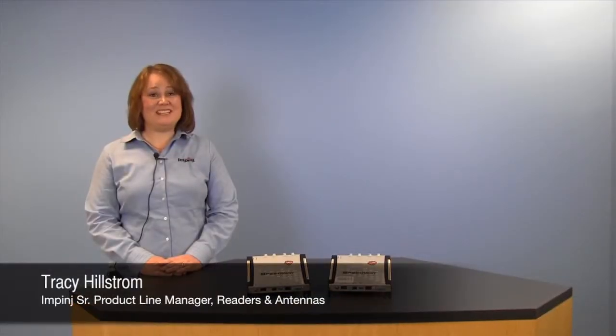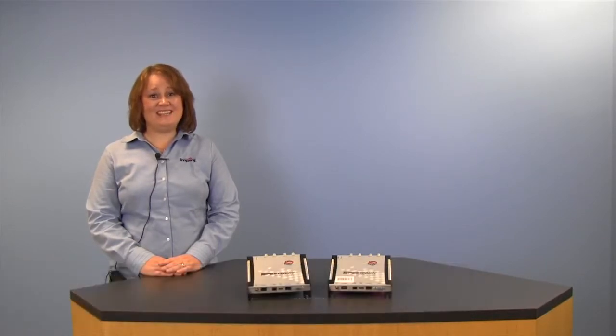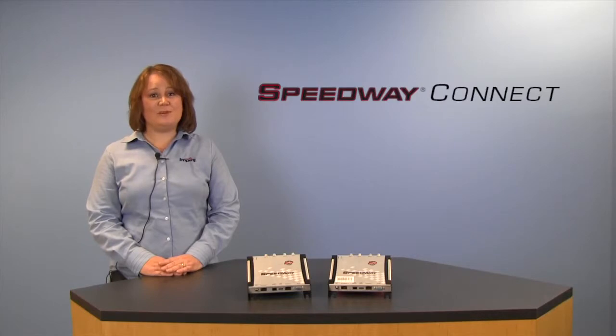Hi, I'm Tracy Hillstrom, Senior Product Line Manager for Readers and Antennas at Impinj. Today, I'm going to introduce you to our Speedway Connect 1.0 software program.